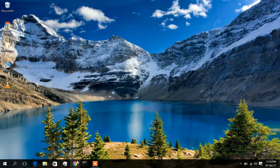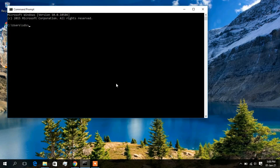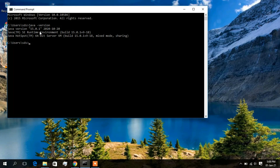First of all, to install Android Studio you need to have Java installed on your computer. To check that, click on Command Prompt and type 'java -version'. Press Enter and you can see the message showing Java version 15.0.1 has been installed. If you get a similar message, Java is installed. If you get a message like 'java is not recognized as an internal or external command', then Java is not installed.